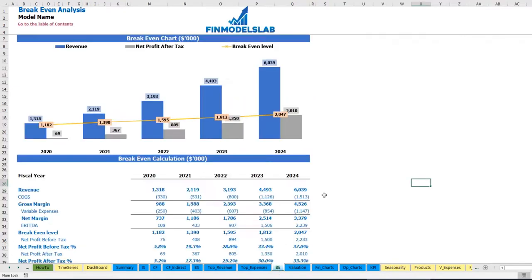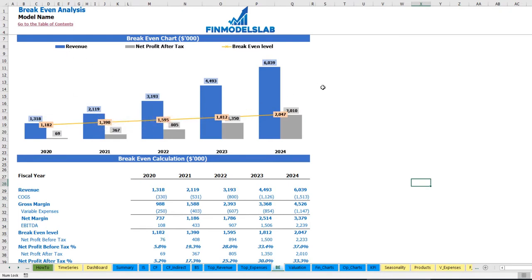On the breakeven tab you may find the calculation of the revenue breakeven level and a breakeven chart. For this particular use case, the revenue breakeven level is less than the actual revenue calculation, which means the company is profitable.